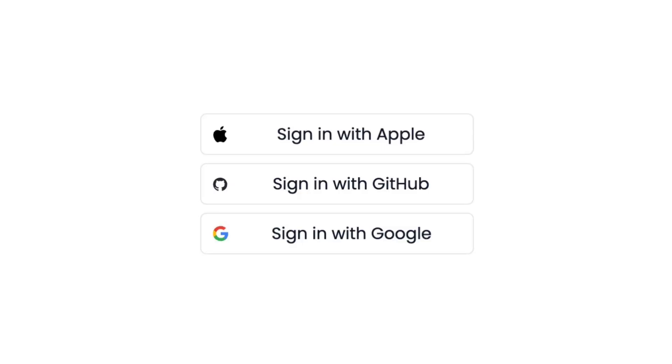I've done this video a few times already. I've done Google sign-in, GitHub sign-in, even sign-in with Apple, but all of these have been done with the web SDK on the client side, and we're going to focus on server-side integration. For the most part this is very similar, but there are a few differences I want to talk about and show you.